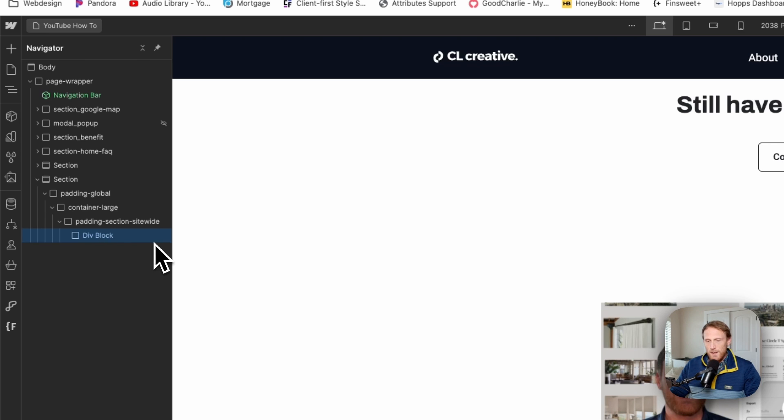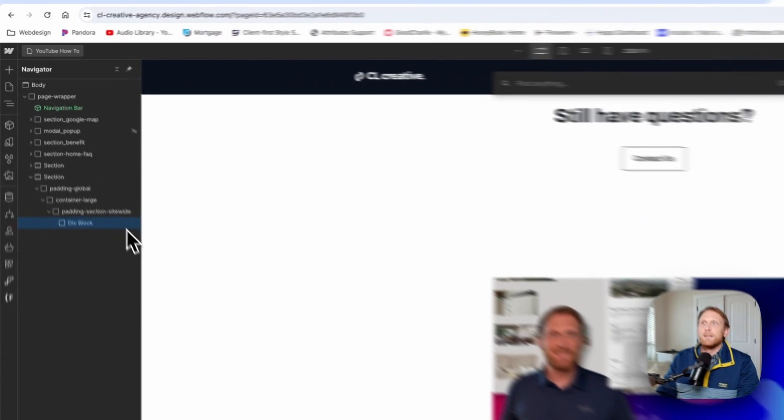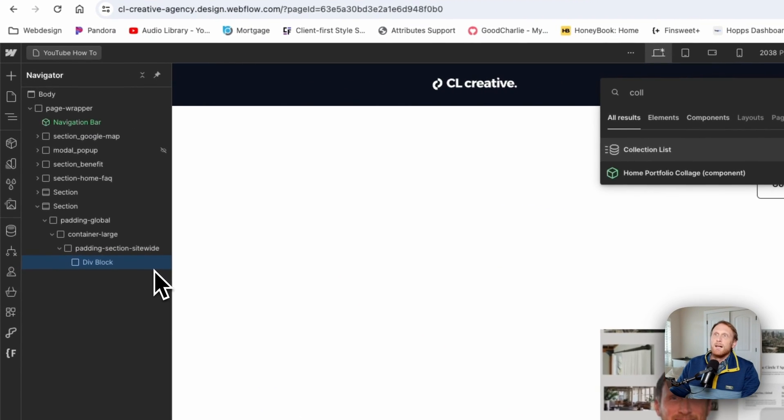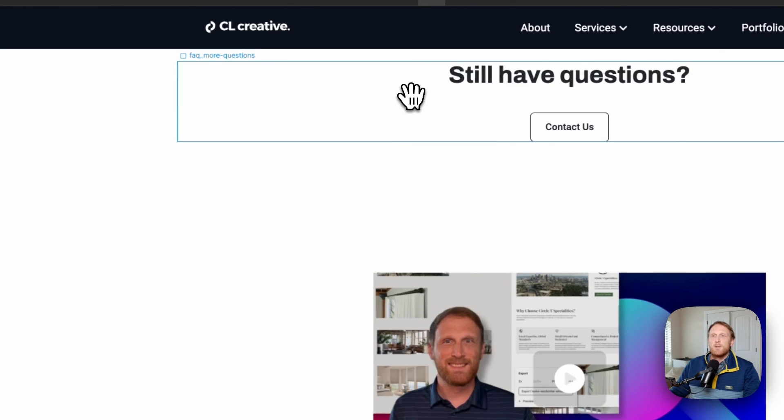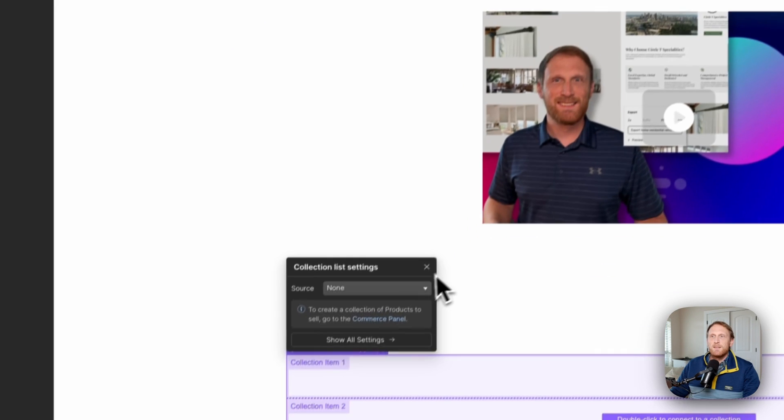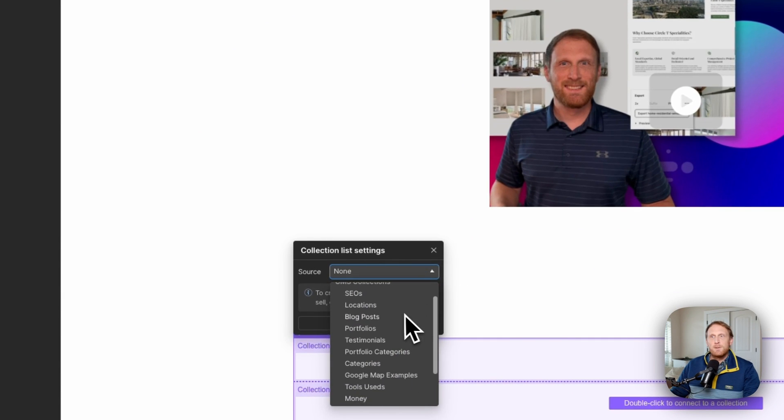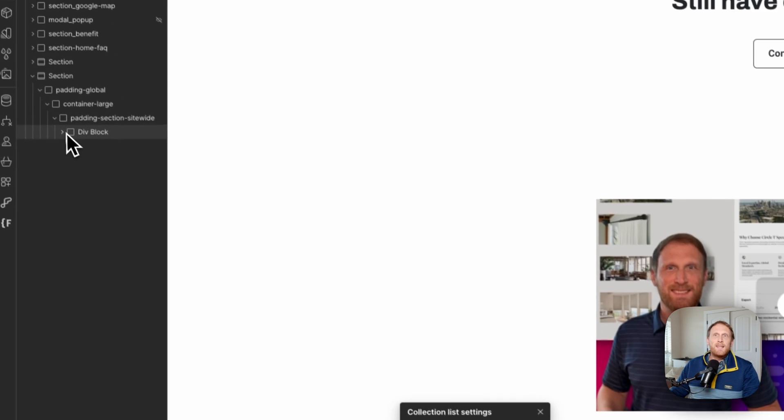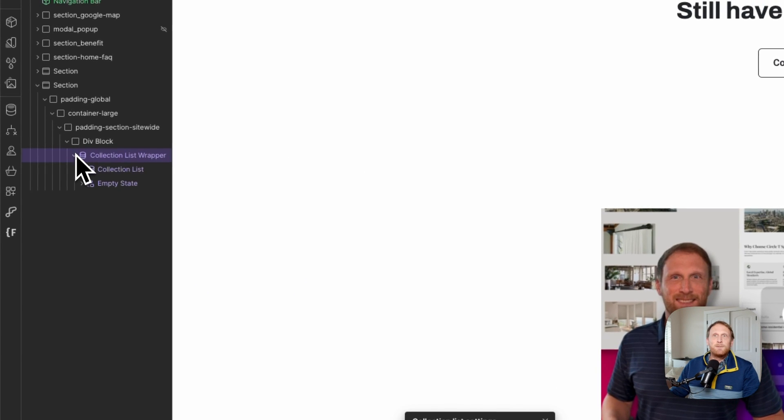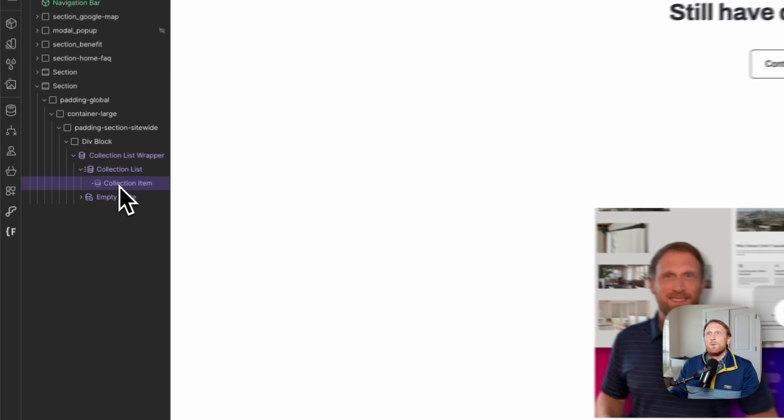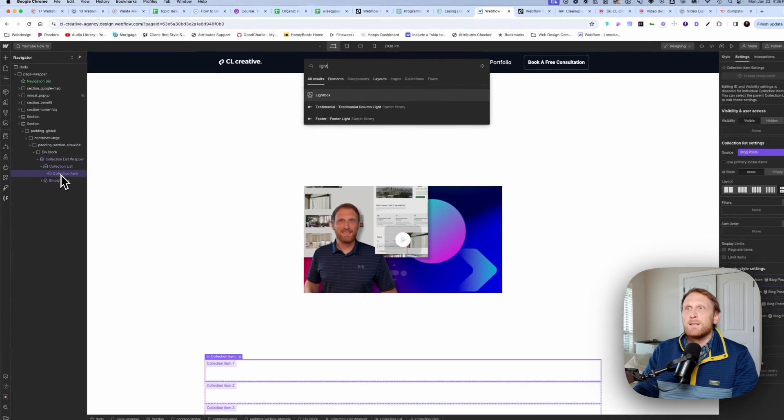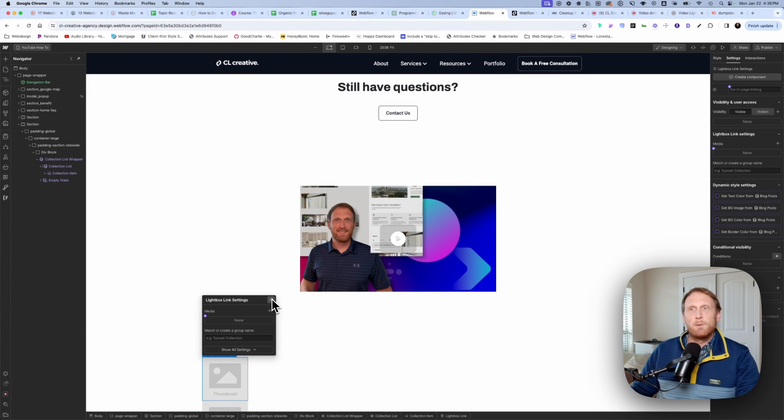So what we want to do here is we actually want to put in a collection list. And so we're going to drop a collection list in here. I have a number of videos on my blog. So I'm going to go ahead and drop that in. And then inside of this collection list, this collection list item here, what we need to do is we need to drop in a lightbox. And so that's exactly what we're going to do.